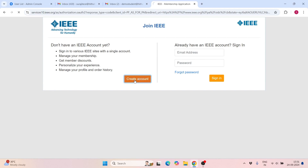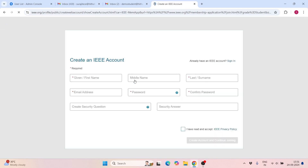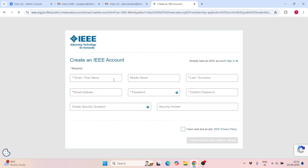Now you have to create an account here, so I am quickly filling in the details.